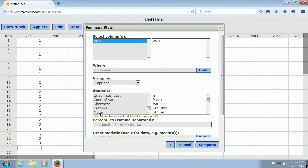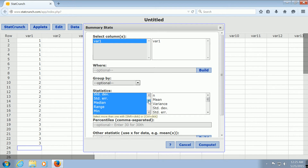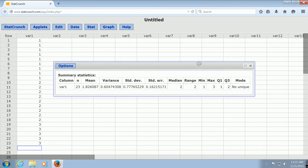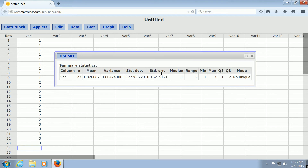Now if I left-click the mode, everything else that StatCrunch is going to give me that's already highlighted is going to go away. So I'm going to hold Control and then left-click, so that way I still have everything else I've selected. Now I'm going to click Compute, and the mode should show up along with the other statistics.